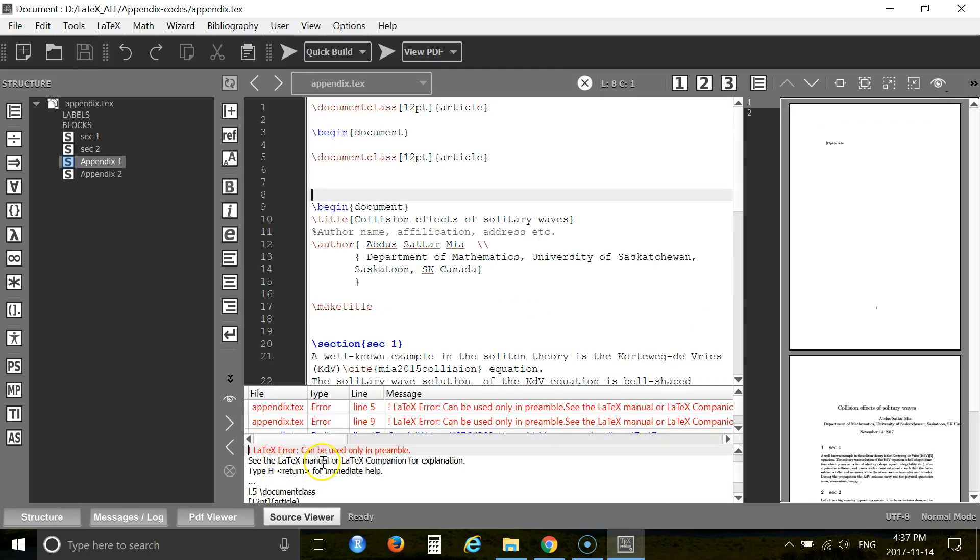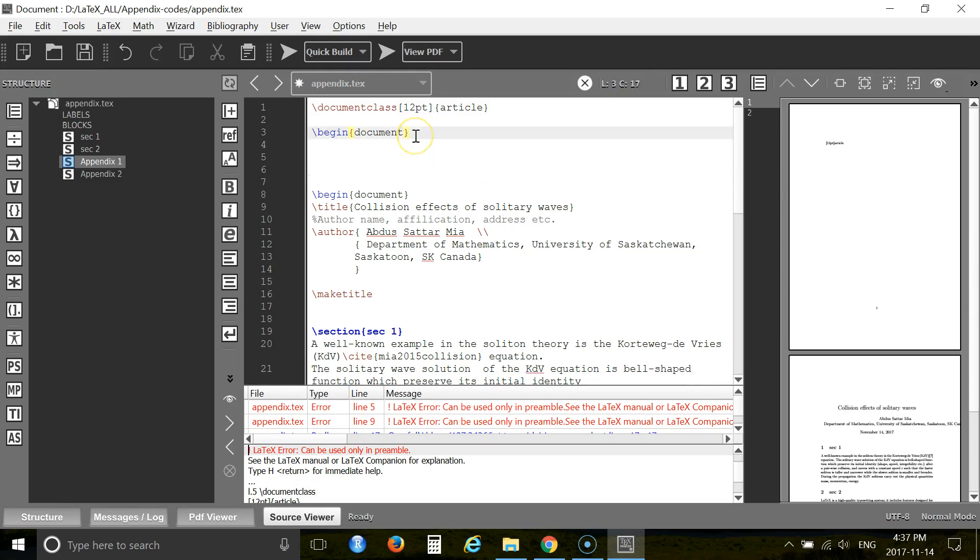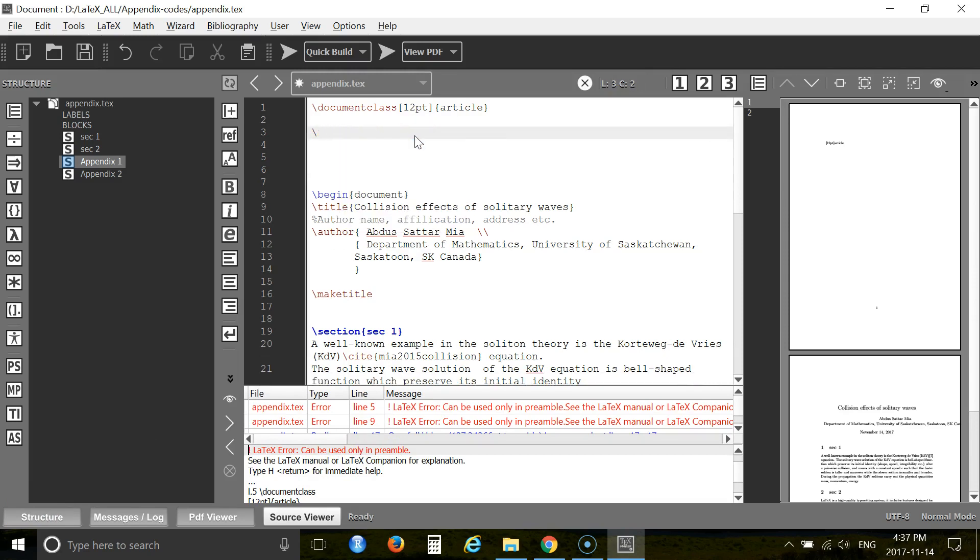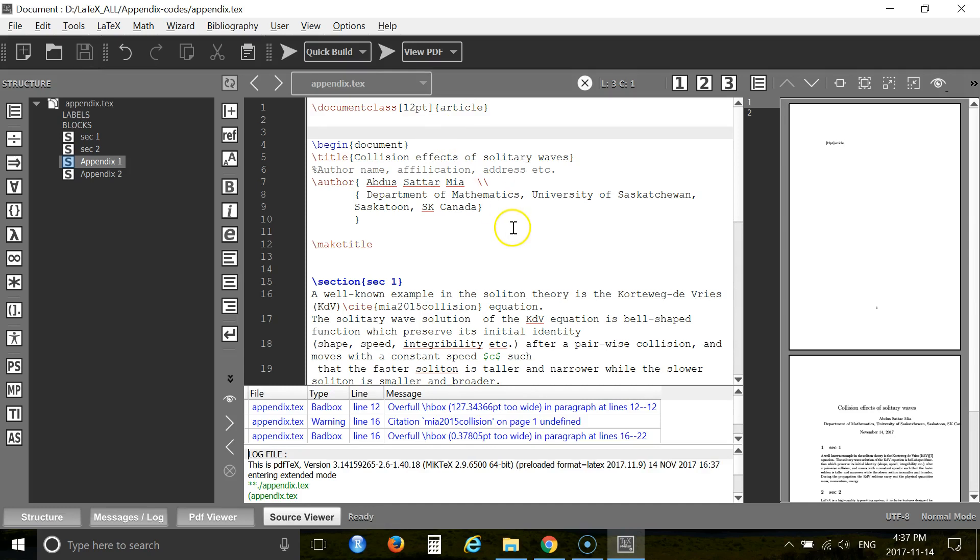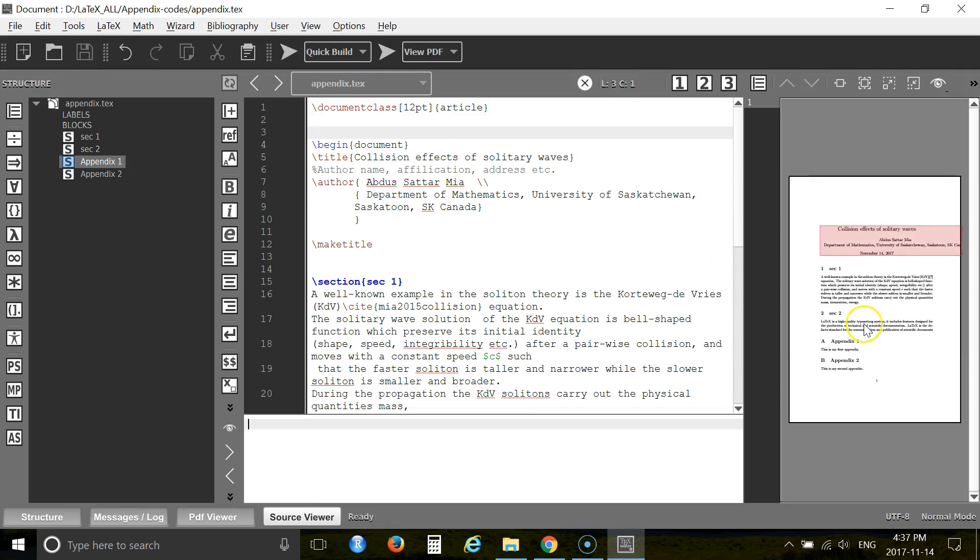There's an error. Can be used only in preamble. This is because I have used document class twice. So you have to erase one and begin document. Erase this one. Now there is no error. Press F6, F7.